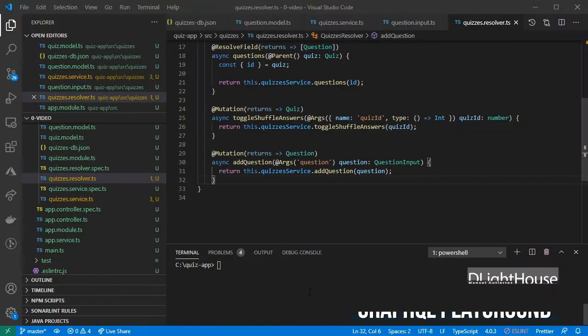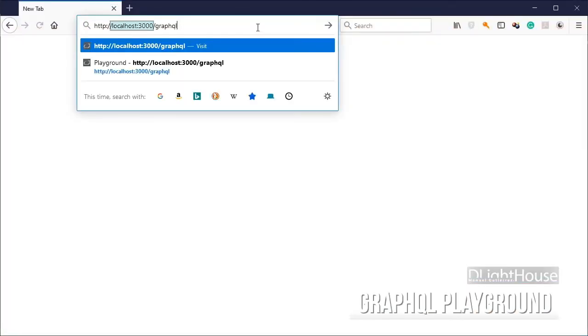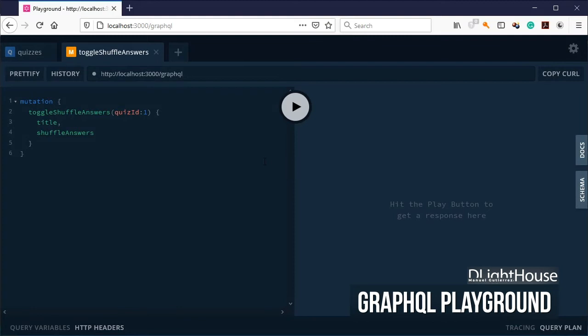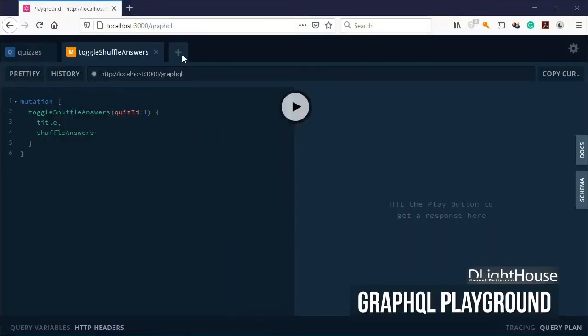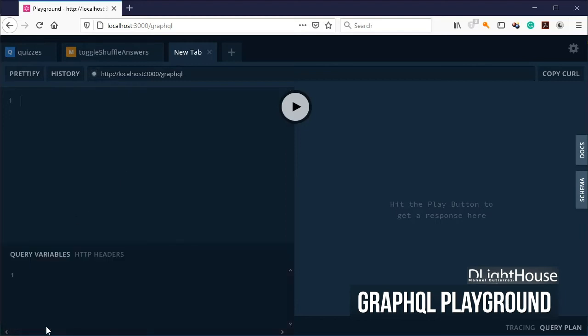Finally, restart the server. Go to localhost colon 3000 slash graphql which will open the graphql playground inside your browser. As before, create a new tab.